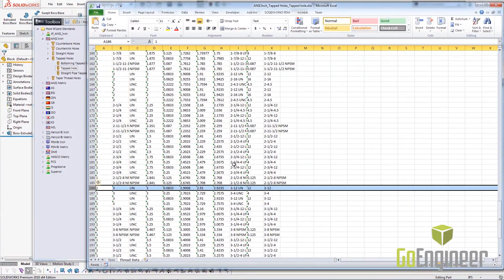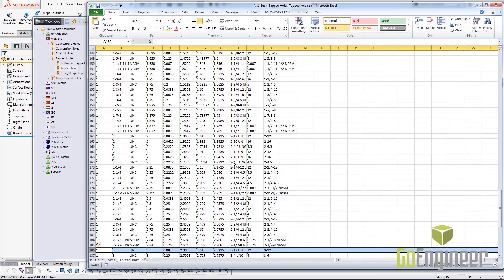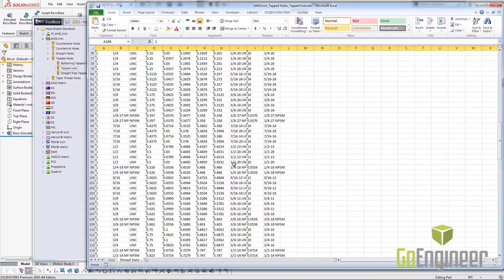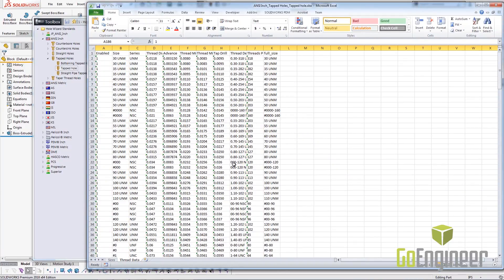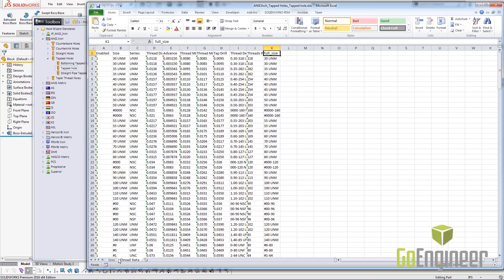The one thing that we have to pay attention to in any toolbox customization is this full-sized column. The full-sized column has to match the size column in the size table. That's the one rule that has existed in either the legacy or this new method.